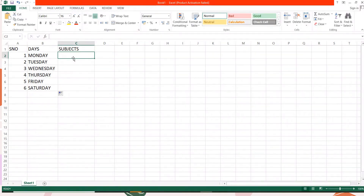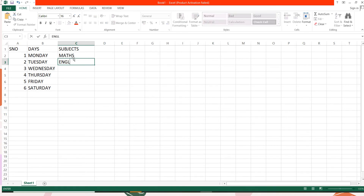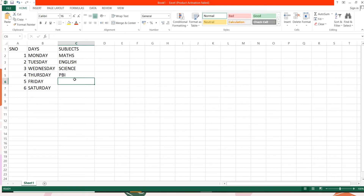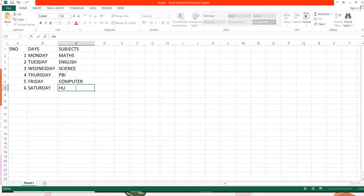Here you can type your subjects accordingly, like Maths, then English — whatever test days you want. You can use any of the subjects according to your own choice. So this is the way you can make use of the auto fill feature. I hope this concept is clear to you all.